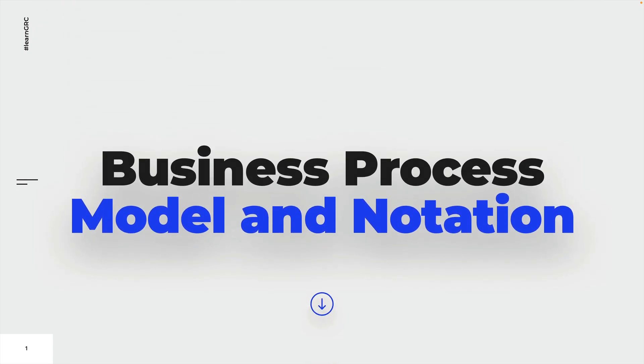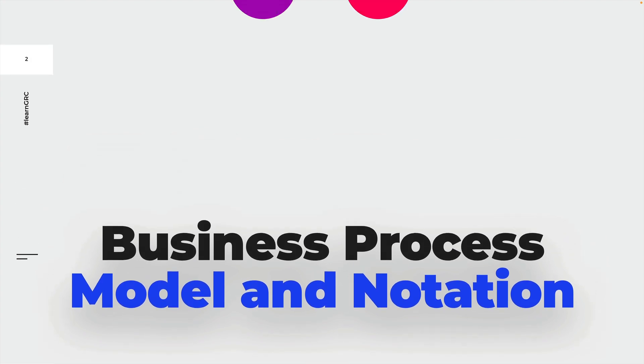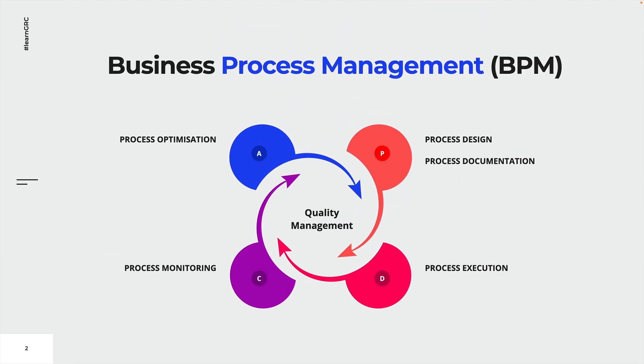This lecture is going to serve as an introduction to the business process model and notation. We already learned about business process management and the PDCA cycle in the previous lecture.